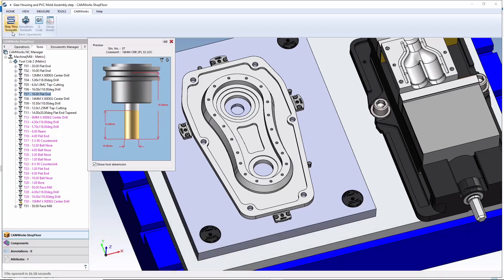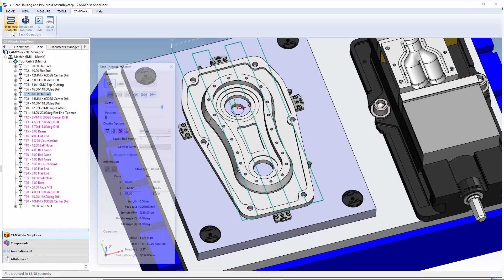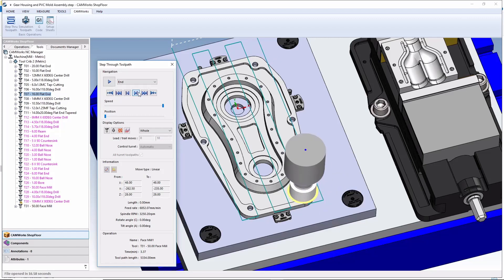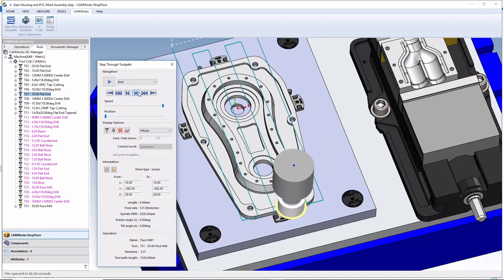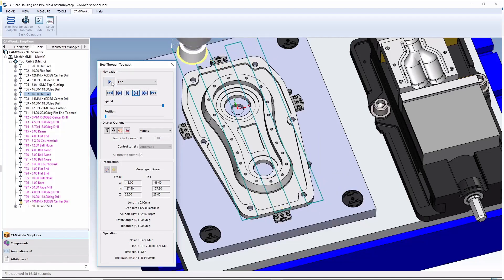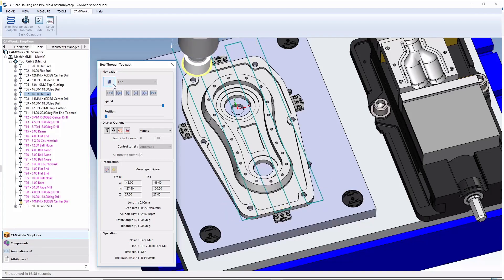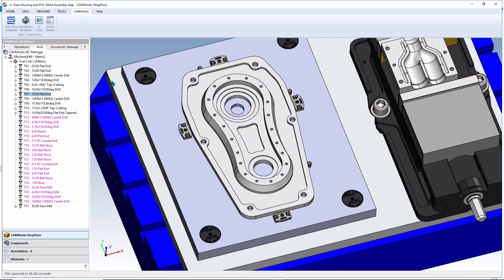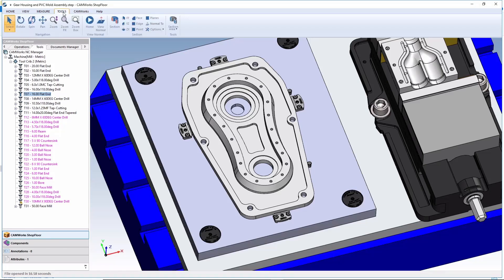Shop floor users also have the option to step through a toolpath. Using step through toolpath, they can watch each and every move of a CNC program and rest assured that there won't be any issues or any collisions that occur. Never before has such a robust set of CAD CAM tools been available for the machinist right on the shop floor.